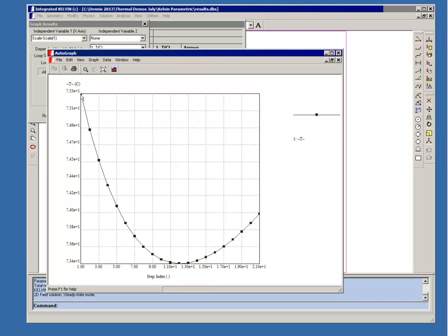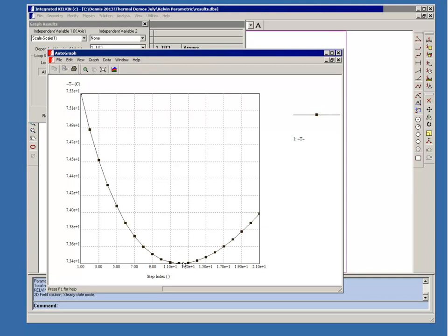So for the first level of insulation, where you have a one centimeter thickness, you have the highest temperature. As you increase the thickness of the insulation, that also provides more area for the rubber to transmit heat. So that's why you see the temperature decreasing. And then you reach the critical level. After that, it increases. And if we were to increase the level of insulation even more, then so would the temperature.